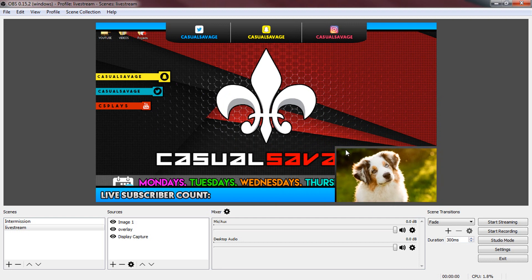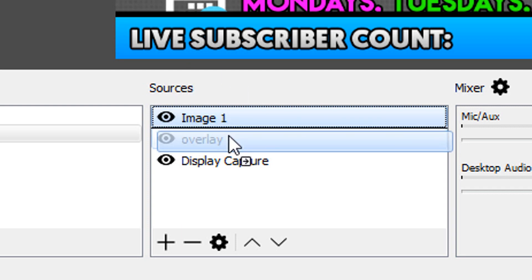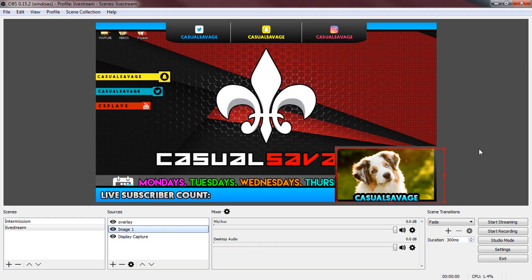There we go and now the reason why it's on top of the facecam as you can see over here under sources it's on top so we're going to drag it below overlay and you can see it is now in place just like that.